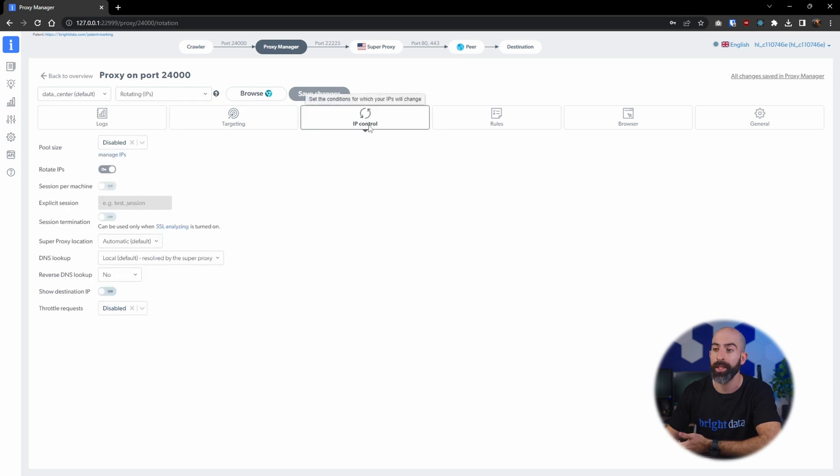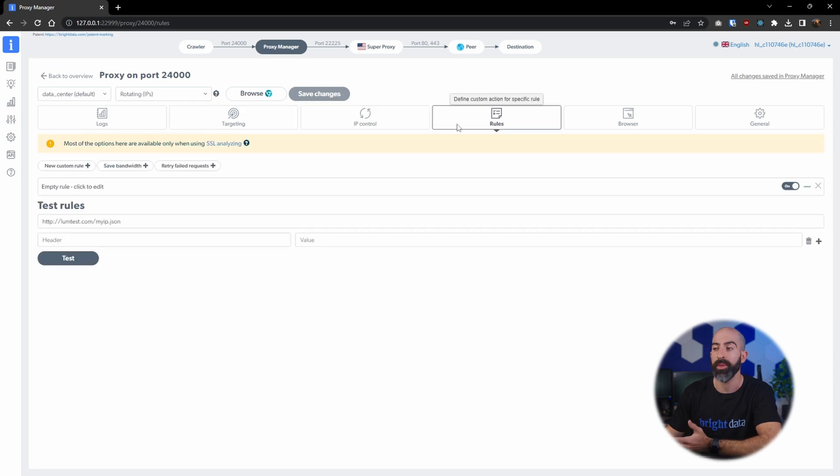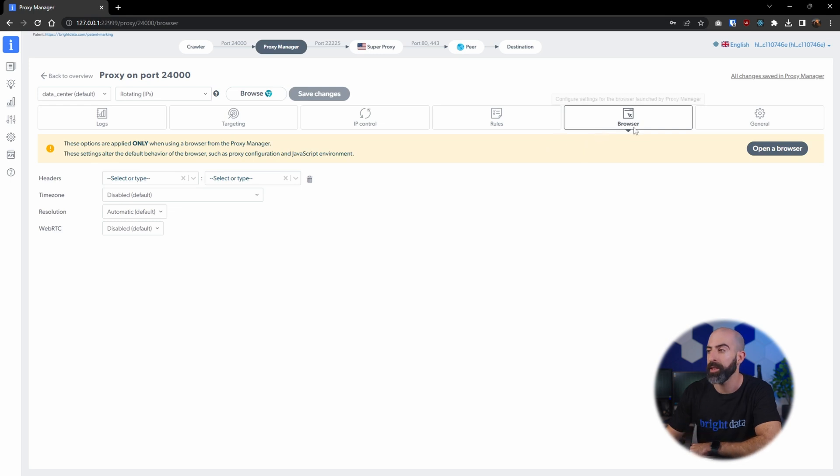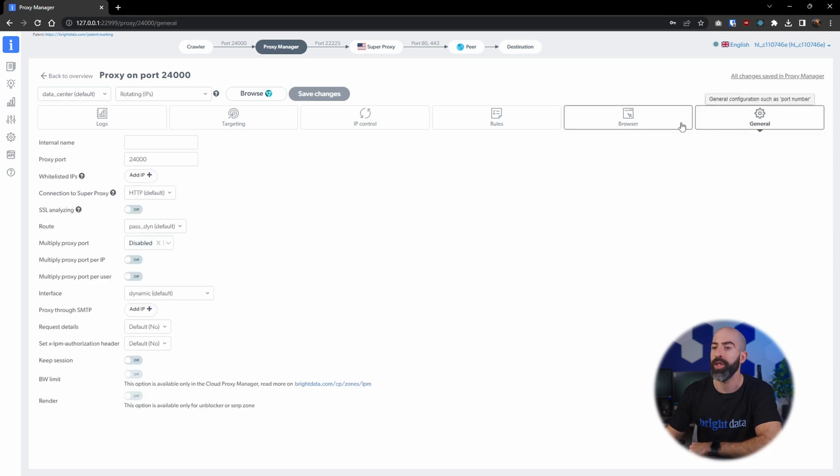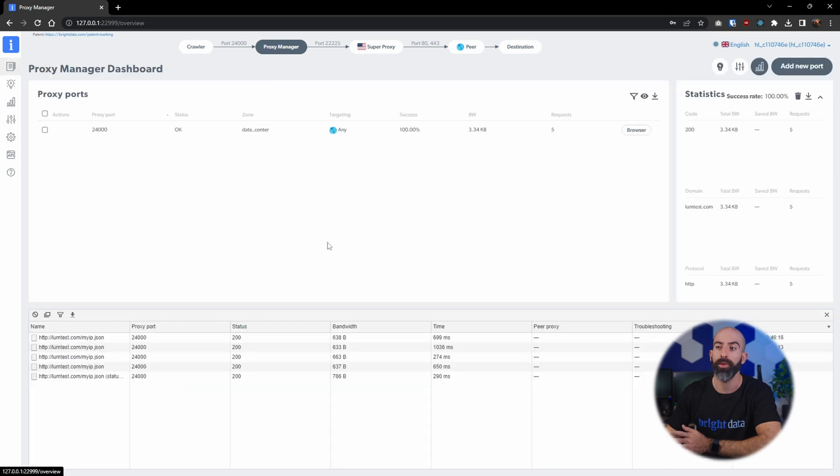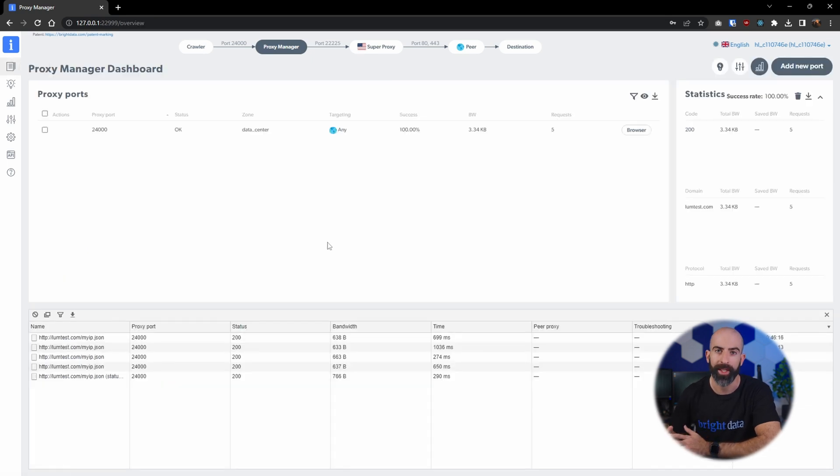Any IP rotations, any specific rules you want, if you want to use a web browser, and any headers, and then general overall settings. So very powerful tool, very useful if you want to manage your proxies all in one place.